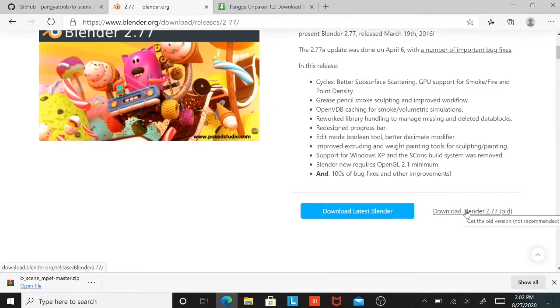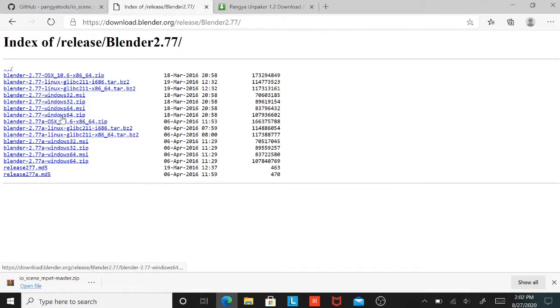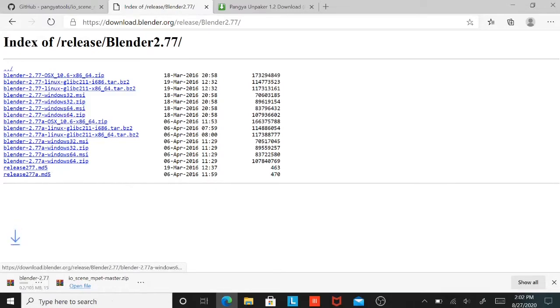Download Blender 2.77. Go to Blender 2.77 Windows 64, but it might take support here.